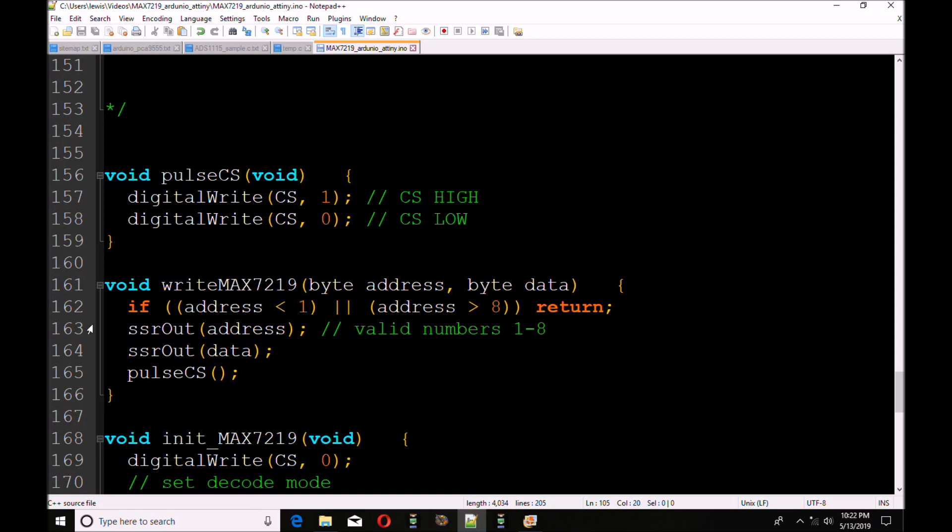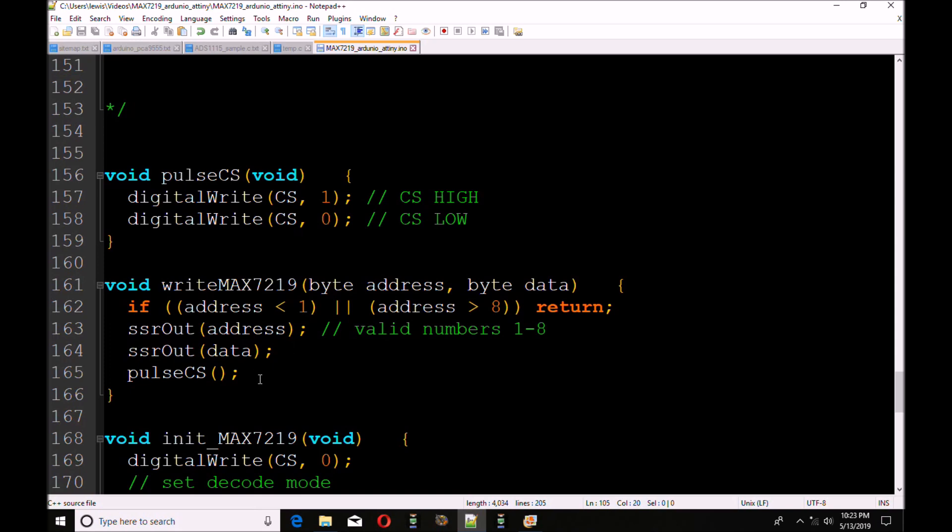Prior to that, I'm going to load data through a subroutine called write MAX7219. I'm going to send in the address and data. It's going to check to make sure that the address is in the range of 1 to 8. If not, it will immediately return and do nothing. Then it will call SSR out, that serial shift register out routine that I'll cover in another video. Sends out the address and then SSR out data. Then it's going to pulse CS to latch the data into the appropriate register.